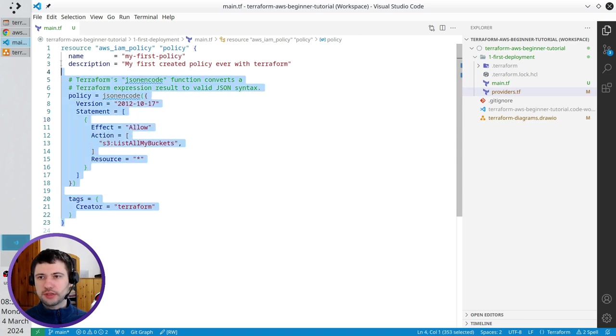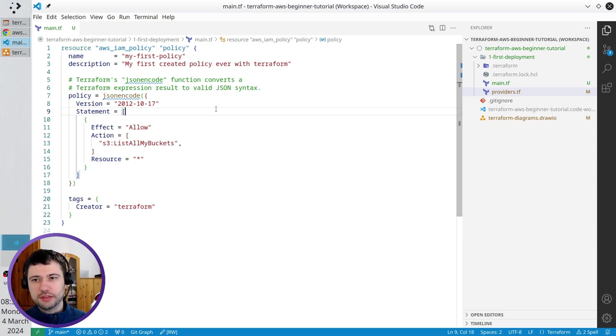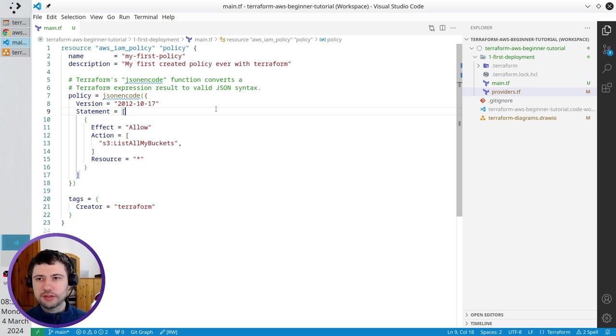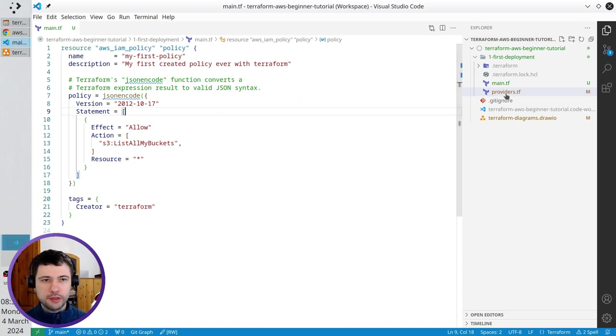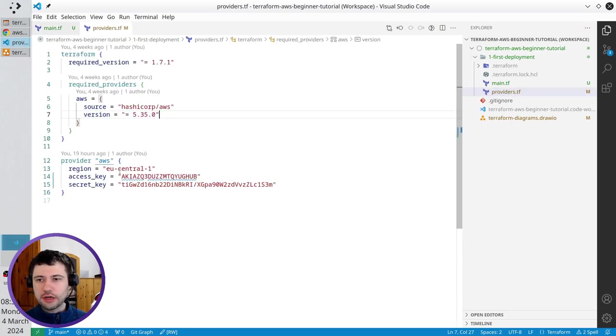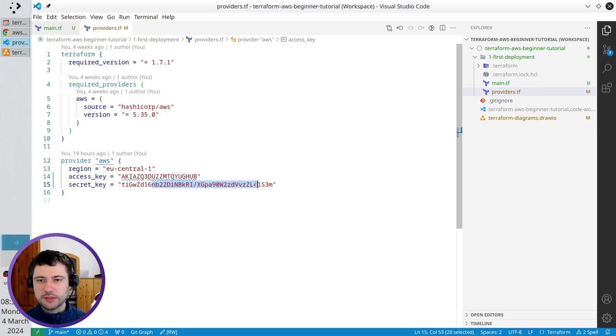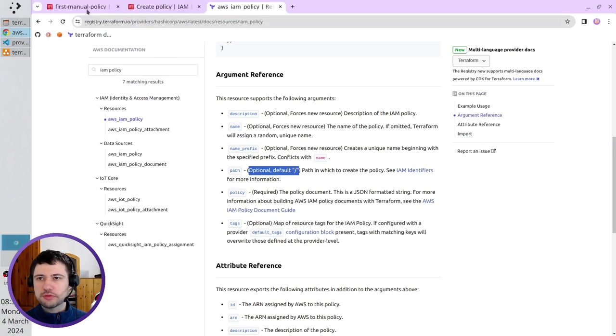So, the policy was defined, now I have to deploy it. But I will tell you, if I try to deploy it, Terraform will fail, and I will explain why. Remember, in the providers.tf file, I wrote my access key and secret key for my IAM user.